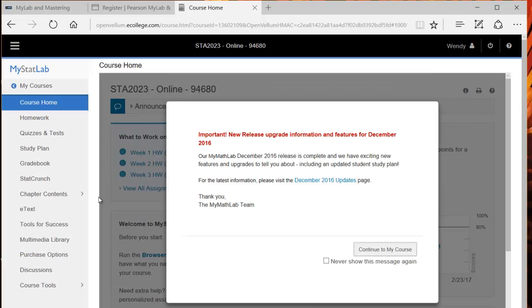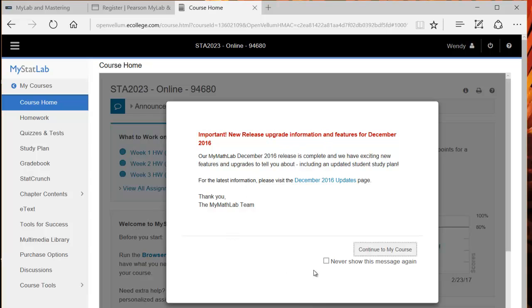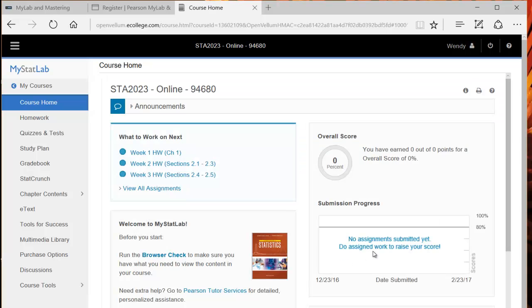You can print your receipt or you can go to MyCourses to start this off. So this brings me to the MyStatLab course homepage. There's usually some pop-up that announces some release. You can just continue the course and maybe click never show this again or else it's going to keep popping up.